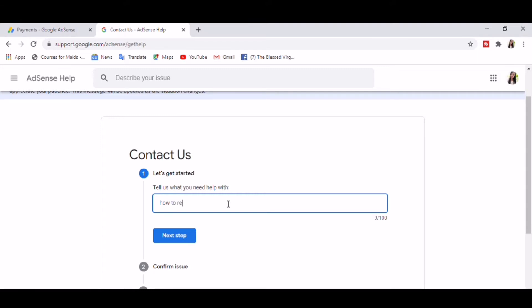So just type in unverified payment method and proceed to the next step.